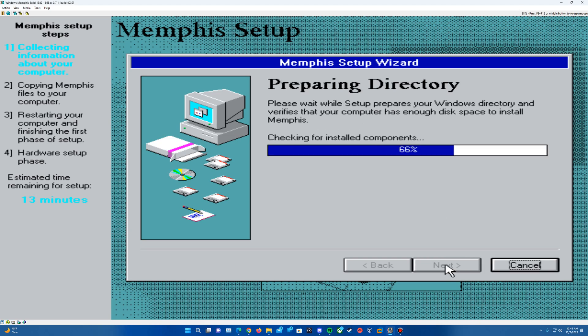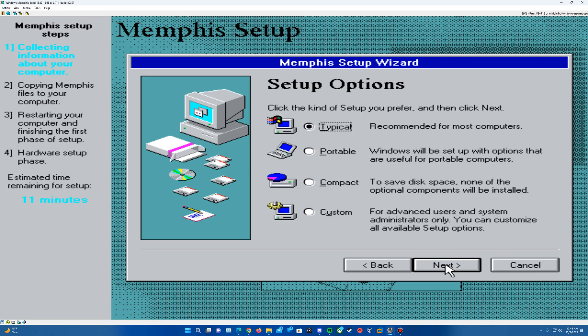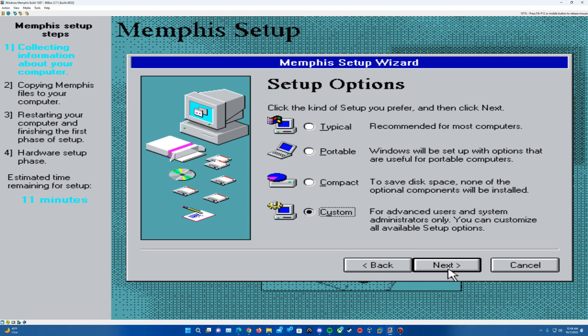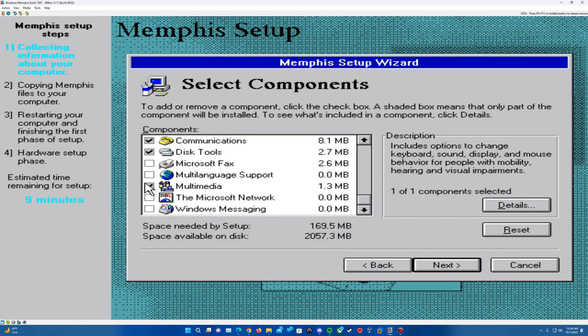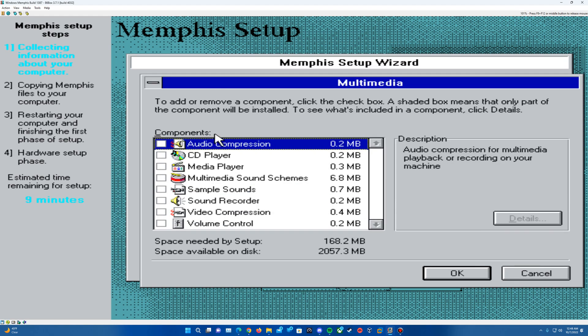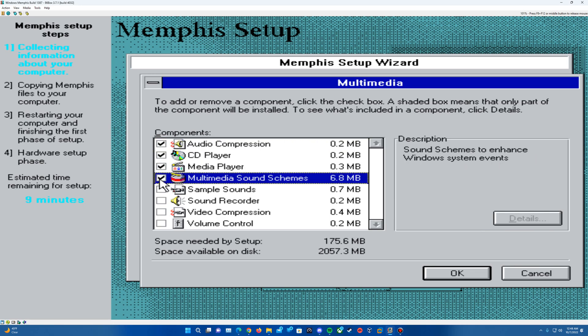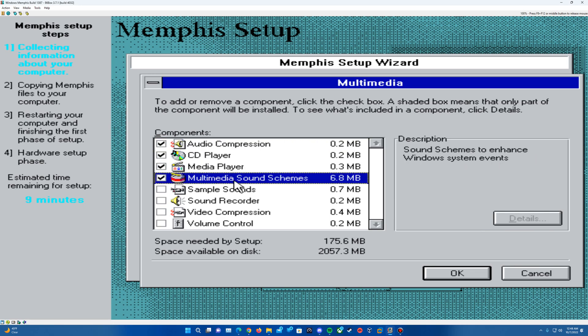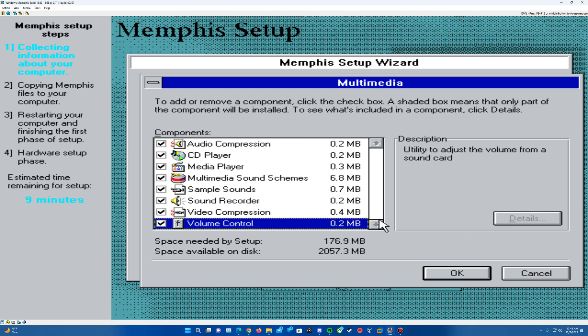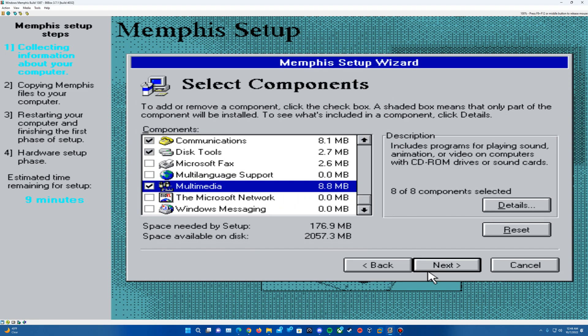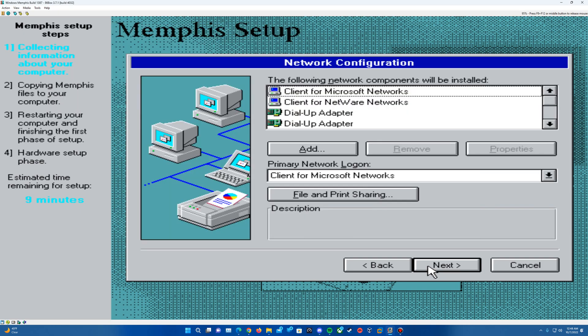And then on the setup options here, you can do typical. Sometimes I like to go into custom just to make sure here that we have all the sounds enabled there. So when this comes up, you can just type in a name and hit enter. And so usually for this, I like to go in and check all multimedia options just to make sure everything's installed. You've got the sound schemes here, sample sounds, everything of that nature. So that should include everything. And then you can enable other features if you want. So that's kind of why custom is a little bit of a nice method there if you want to add some other things.